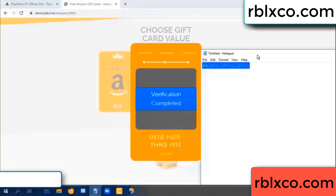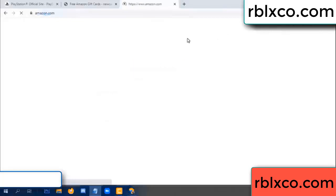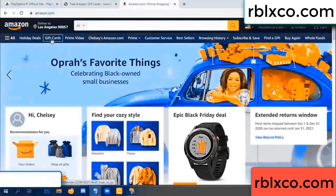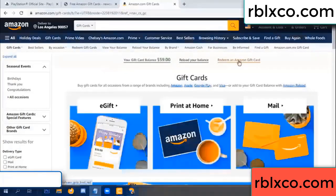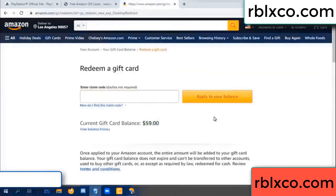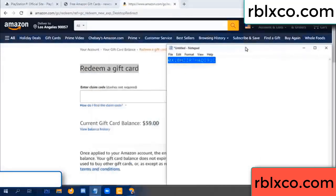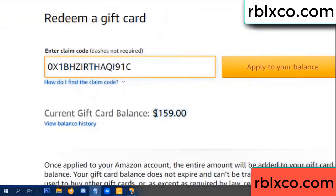This is the verification code. Go to amazon.com, your Amazon account. Just go to redeem a gift card — give cut. Your balance is 59 dollars. Just a new one hundred dollars. Redeem a gift card — paste the verification code. Wow, 100 dollars added, balance is now 159 dollars.